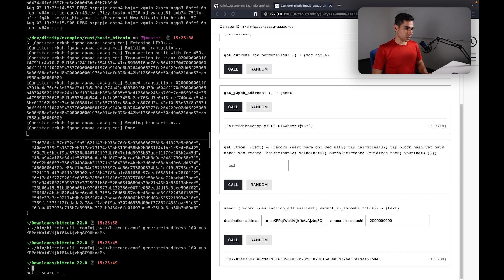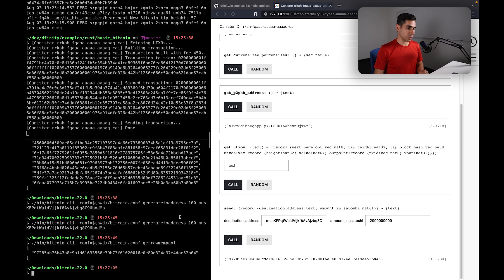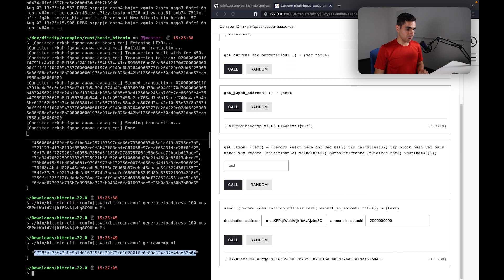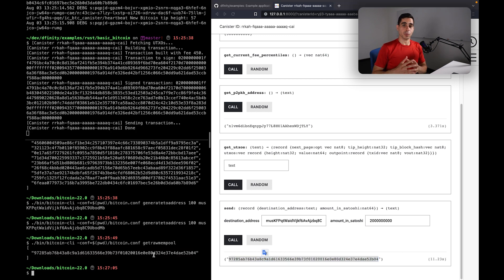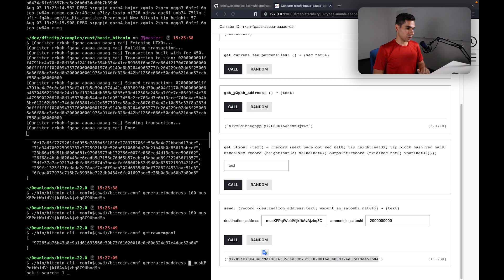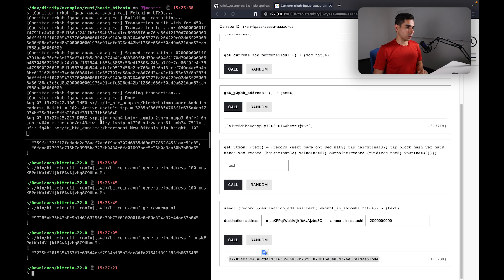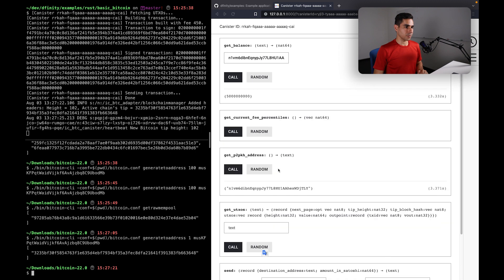So the first thing that we can do is we can look up our local mempool. So here we can see that this transaction is now in our mempool, so it is ready to be mined. And so now we can mine just one more block and give the rewards also to a random Bitcoin address. And so now we've mined the new block, the height has been updated.